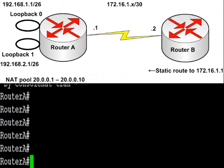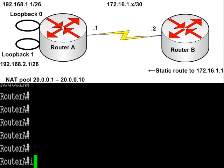You can see the diagram up above, all the IP addresses loopback 0 and 1 on router A, a static route on router B pointing back to router A.